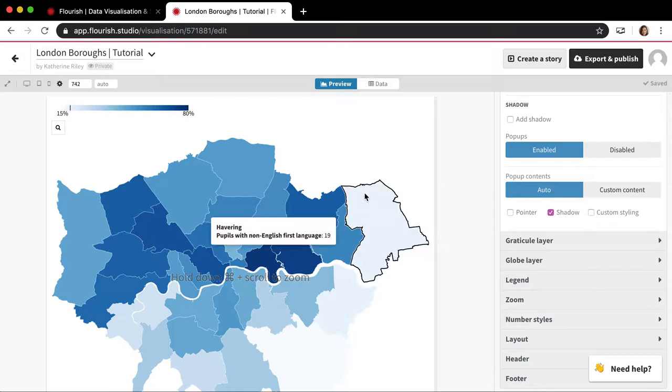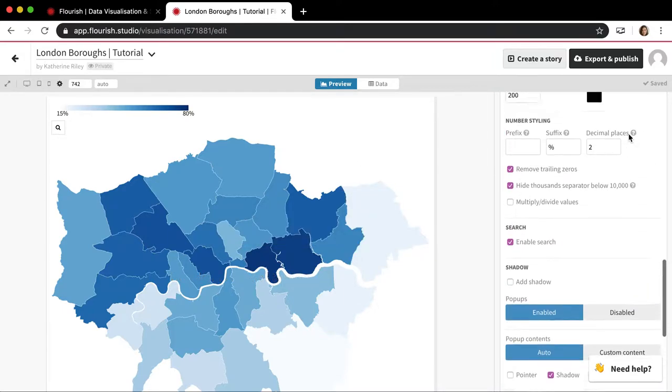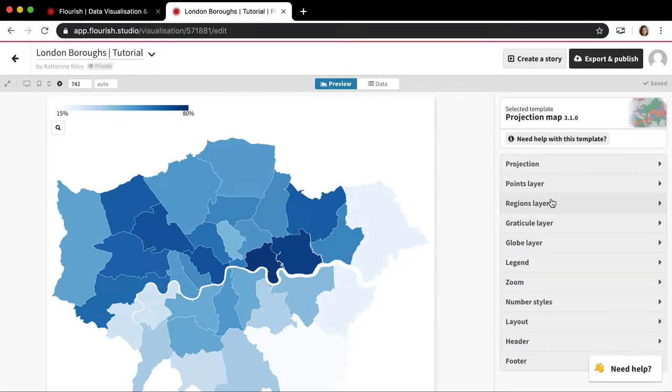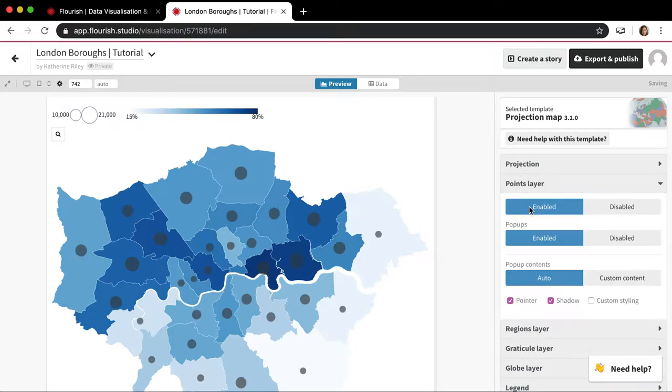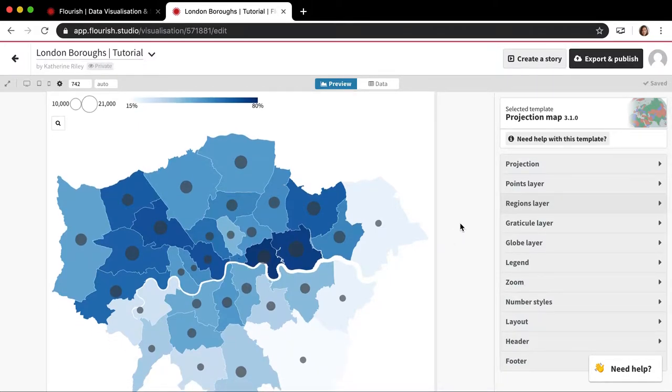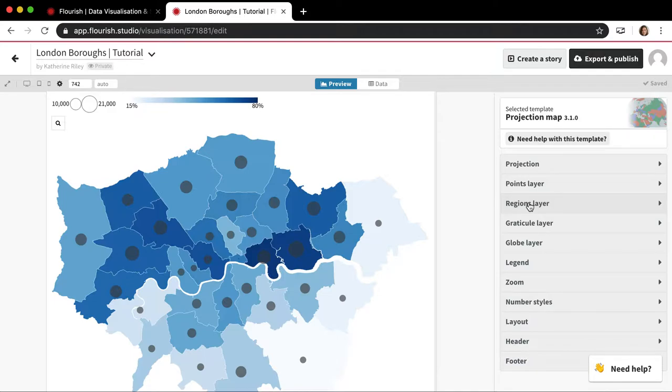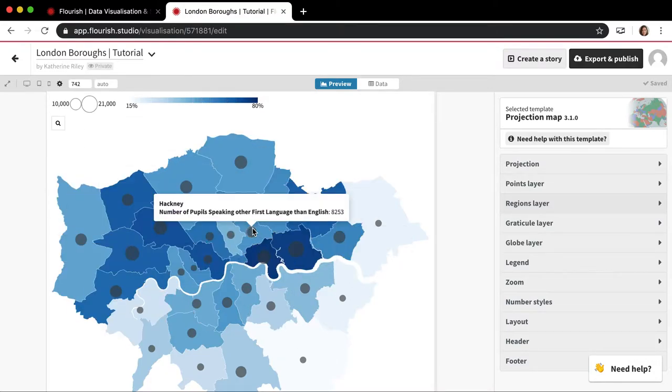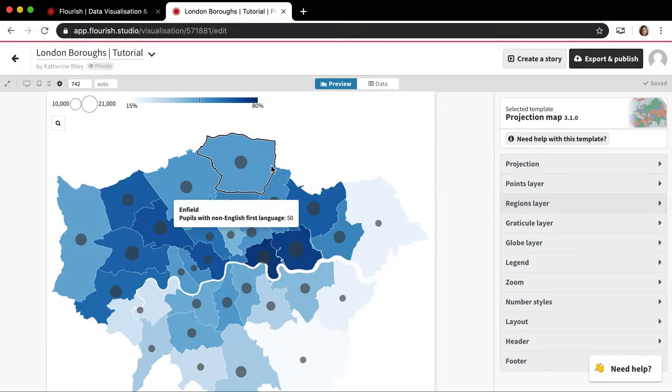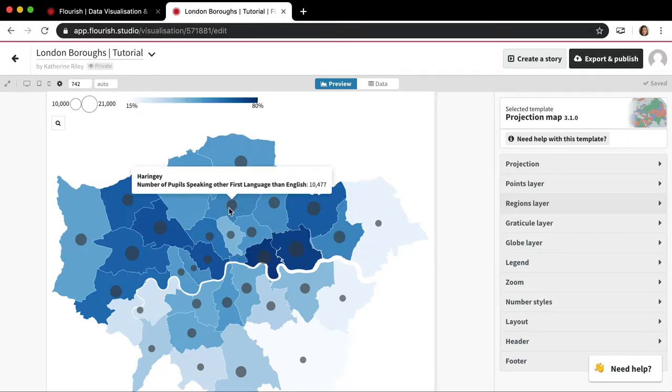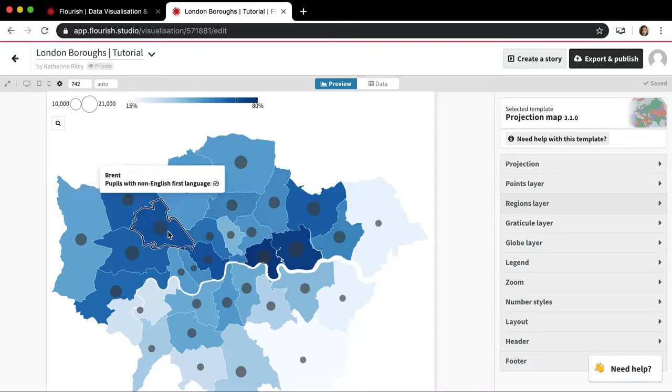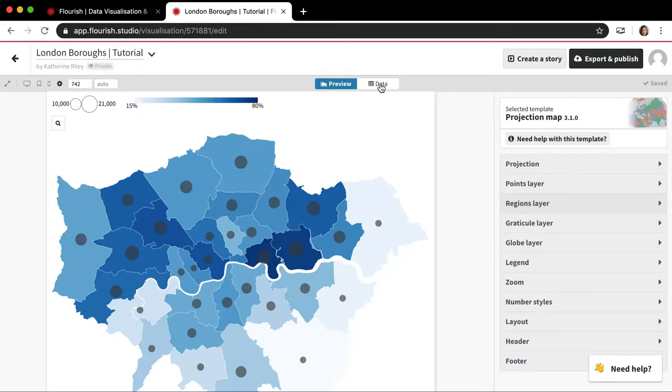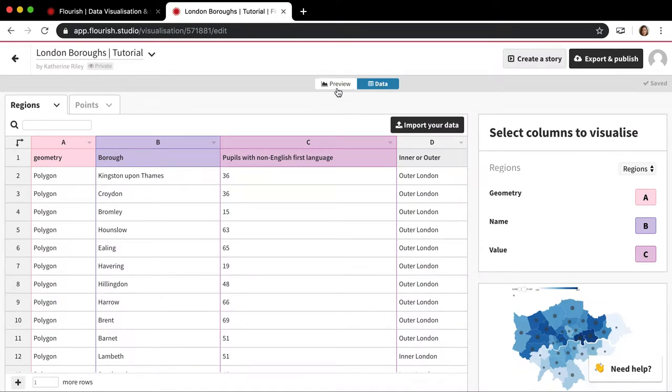This is a map of London's boroughs. And the way the projection map works is it has two different layers. So if we look over here on the settings panel, we have a points layer, which I'll enable, and we have a regions layer. So you can upload both point level data to the projection map and you can upload region or geometric data to the projection map. When you use a starting point, there's already going to be both geometry. So the geometry in this case of London and its boroughs in there, there's also always going to be some points data. In this case, it's kind of almost dummy data of like the center point in each borough.